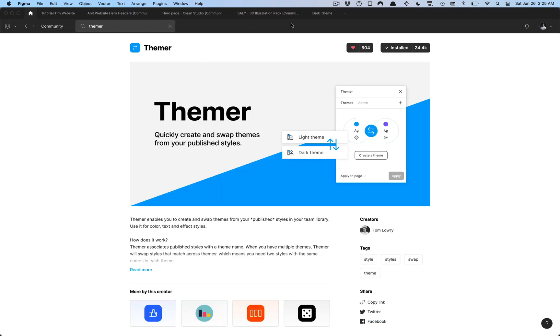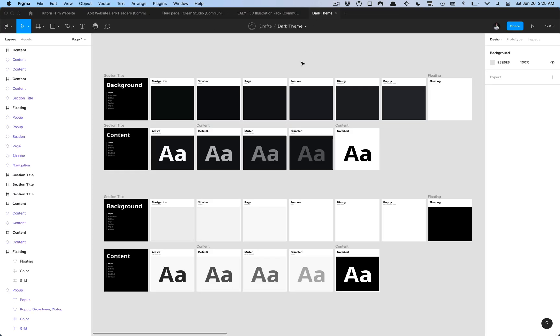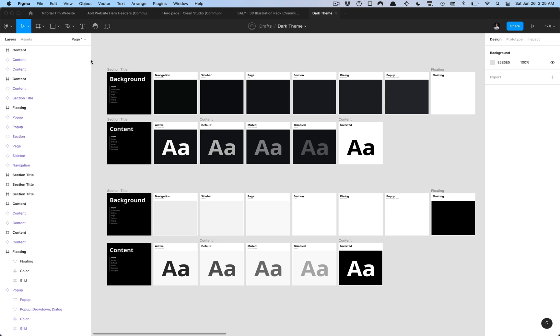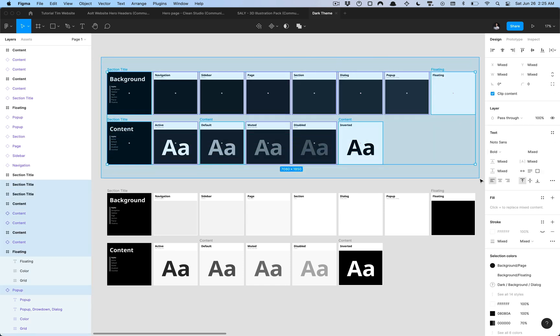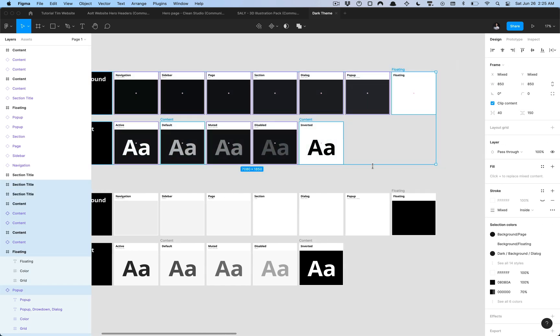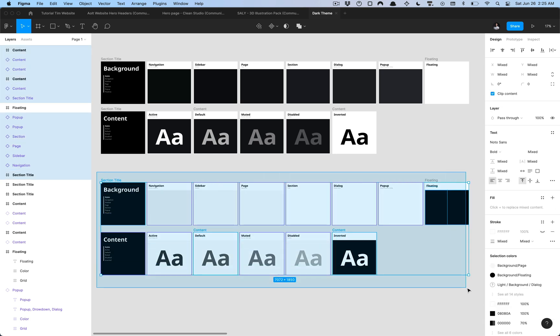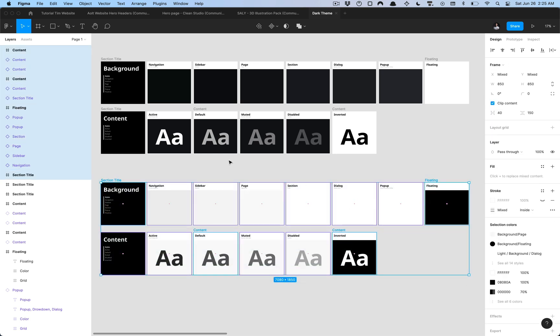Once you have that copied we can go ahead and jump back into Figma. I have this file here and once you've opened it up or you could just follow along, what we're going to do is we have a light theme and a dark theme with some basic colors here. These top two rows are the dark theme and below is the light theme.